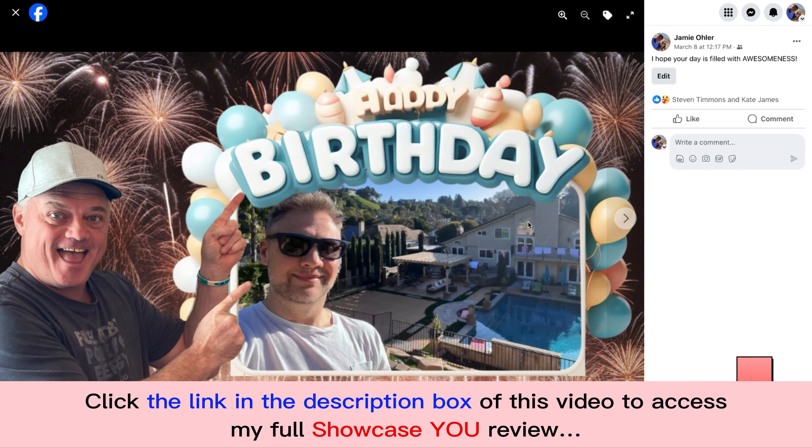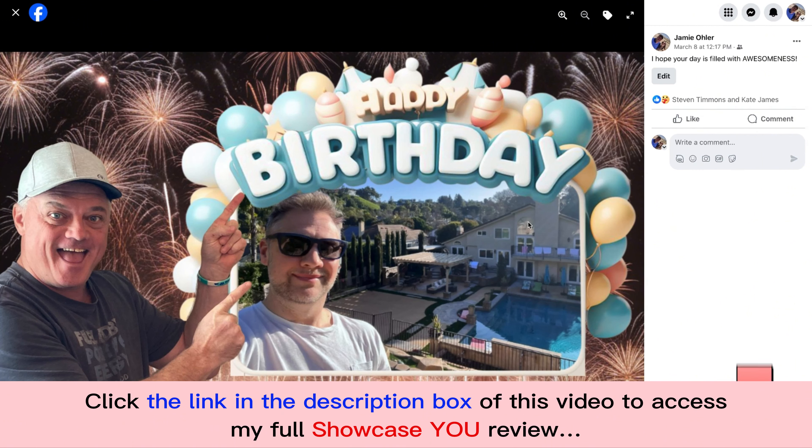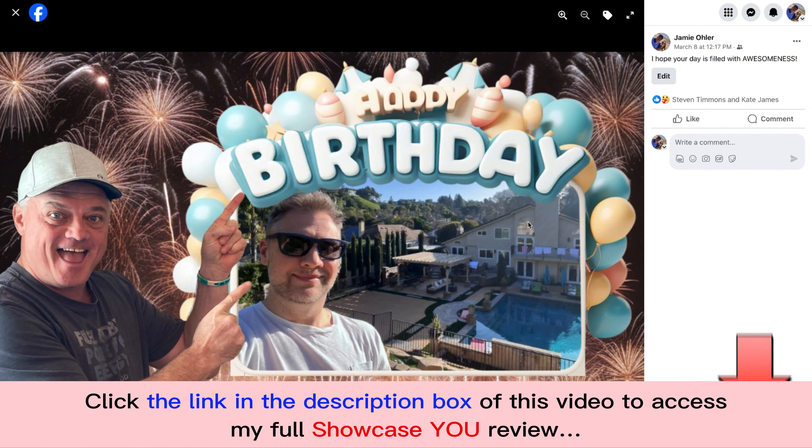How about a birthday? We all know this guy, right? It was just his birthday. What did I do? I created a happy birthday message, Showcase You. It helps you stand out from everybody else on social media by adding you to your business.